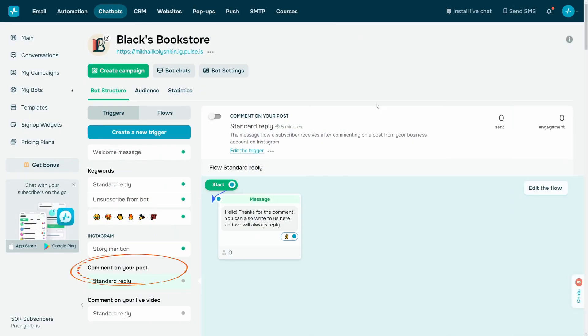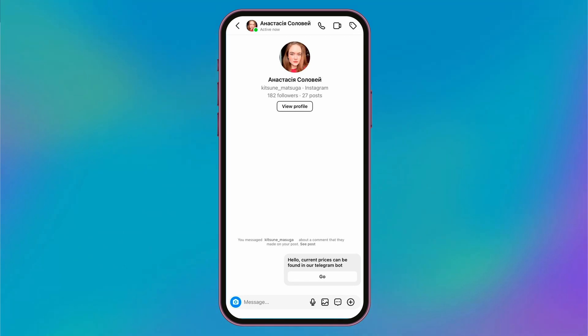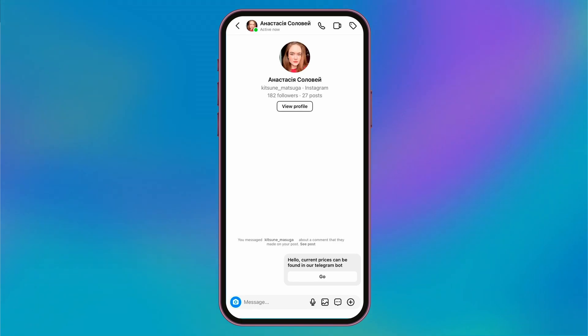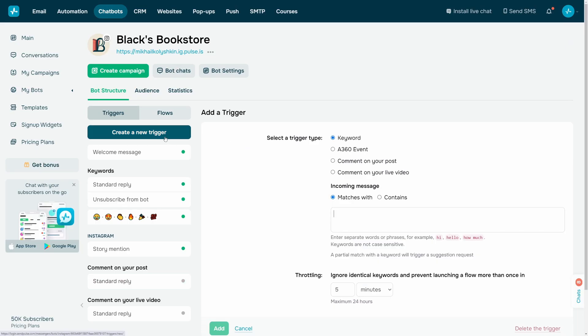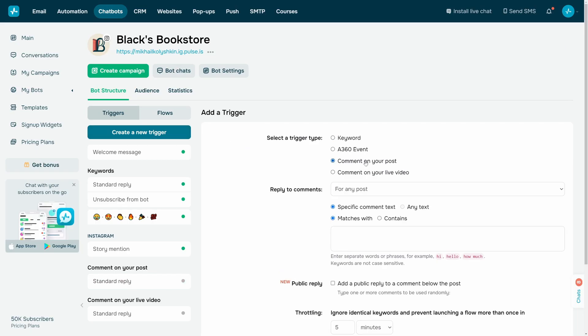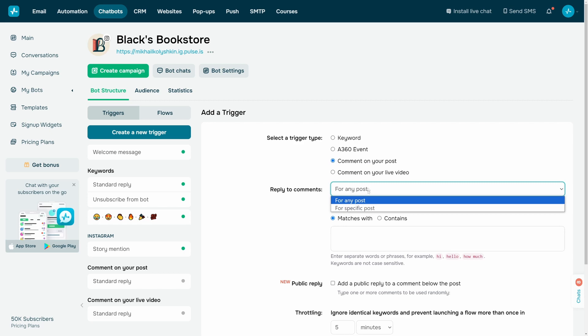For comments on your post, you can run a chatbot flow for a user who leaves a comment under any or specific Instagram post. Click create a new trigger on the left and select comment on your post in the settings.